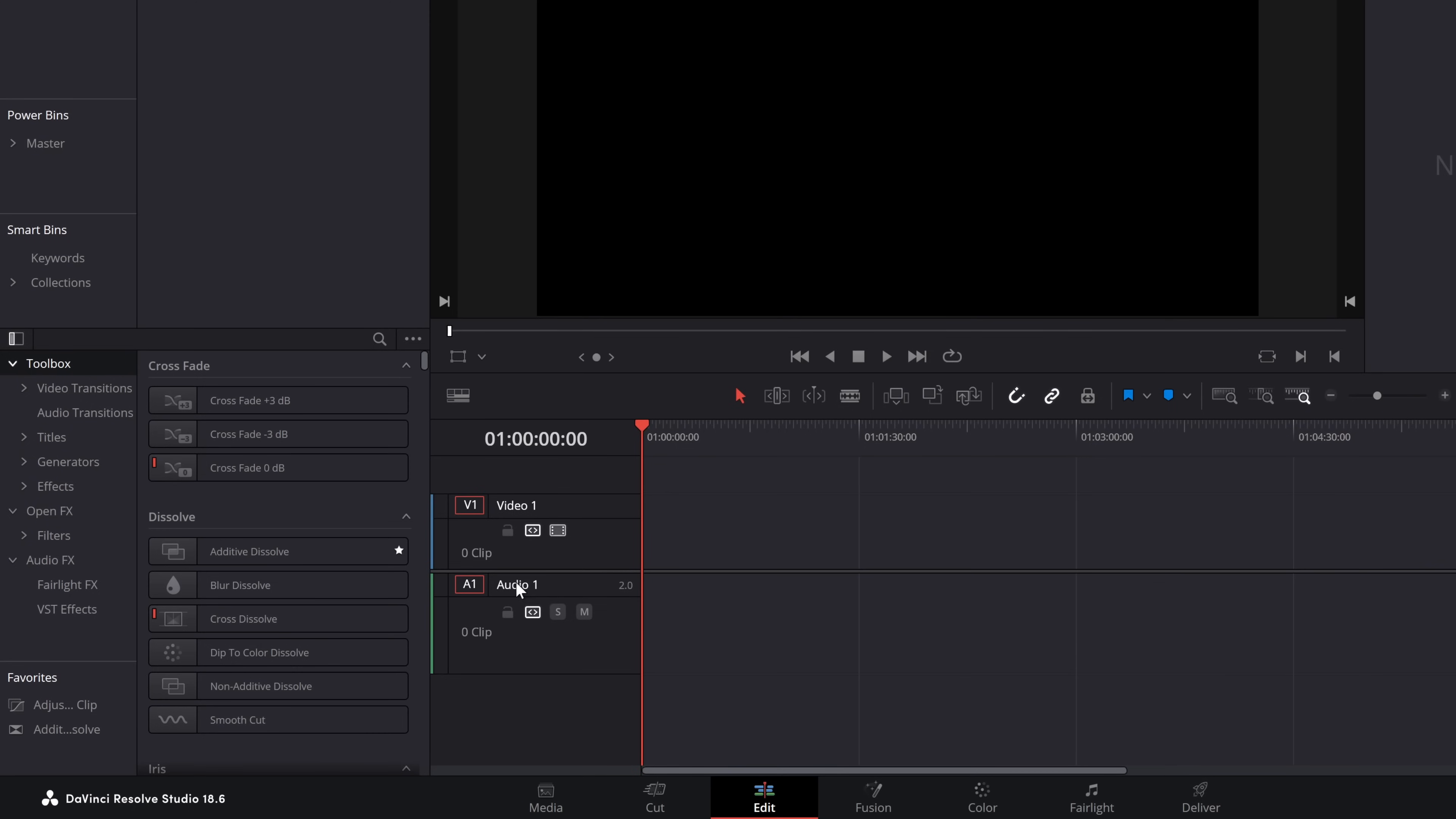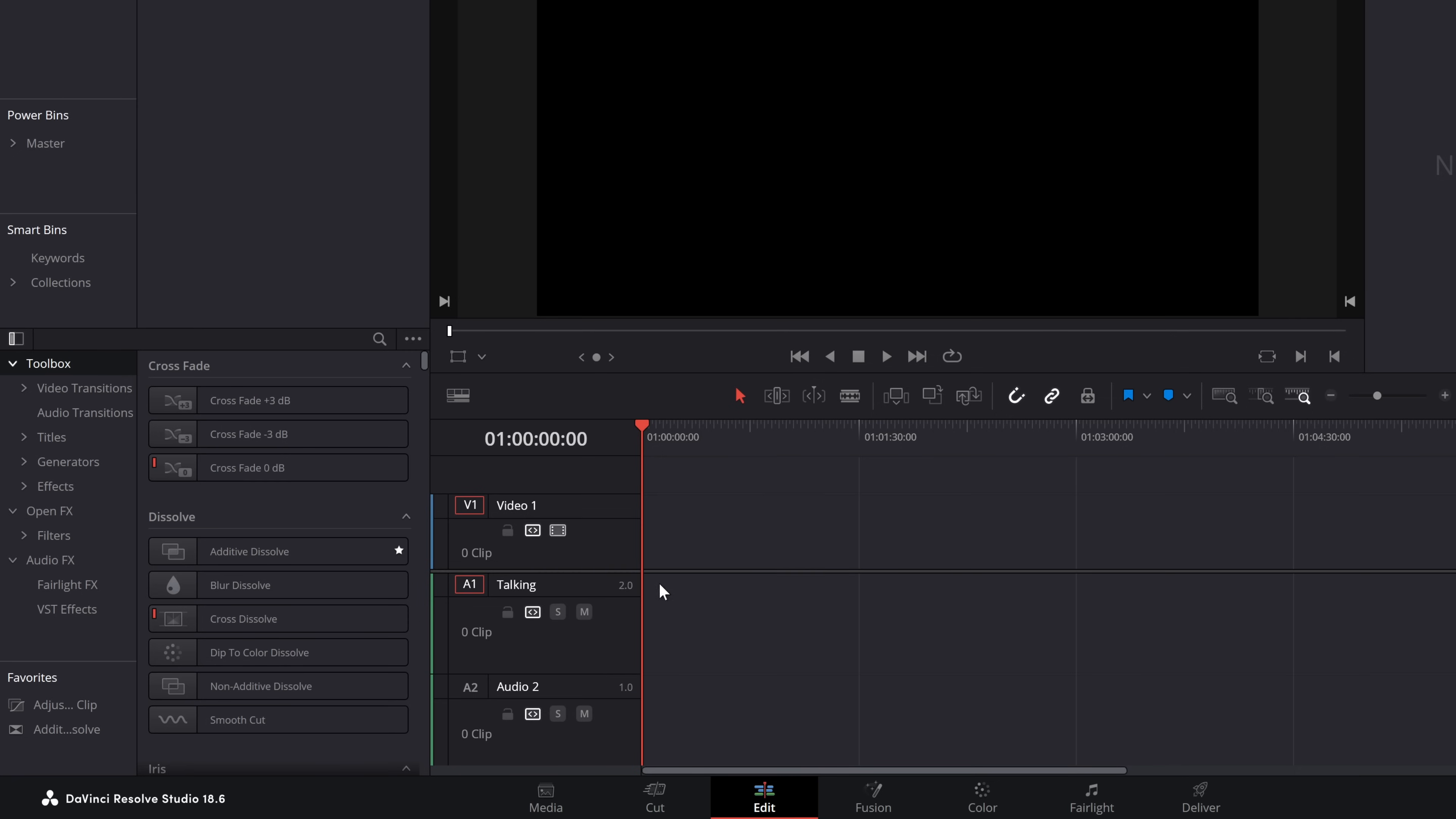How did I know in advance it was going to be three minutes and 50 seconds? Magic. Anyway, back to the setup. I'm going to call this one Talking, and we're going to create a new track - just a mono one. And this can be music.